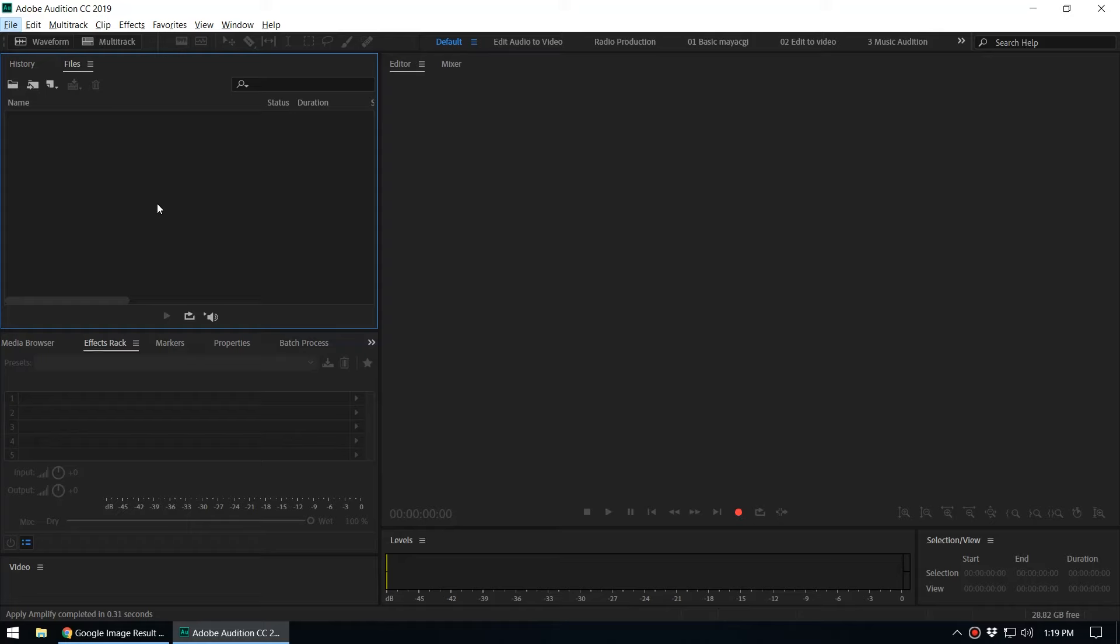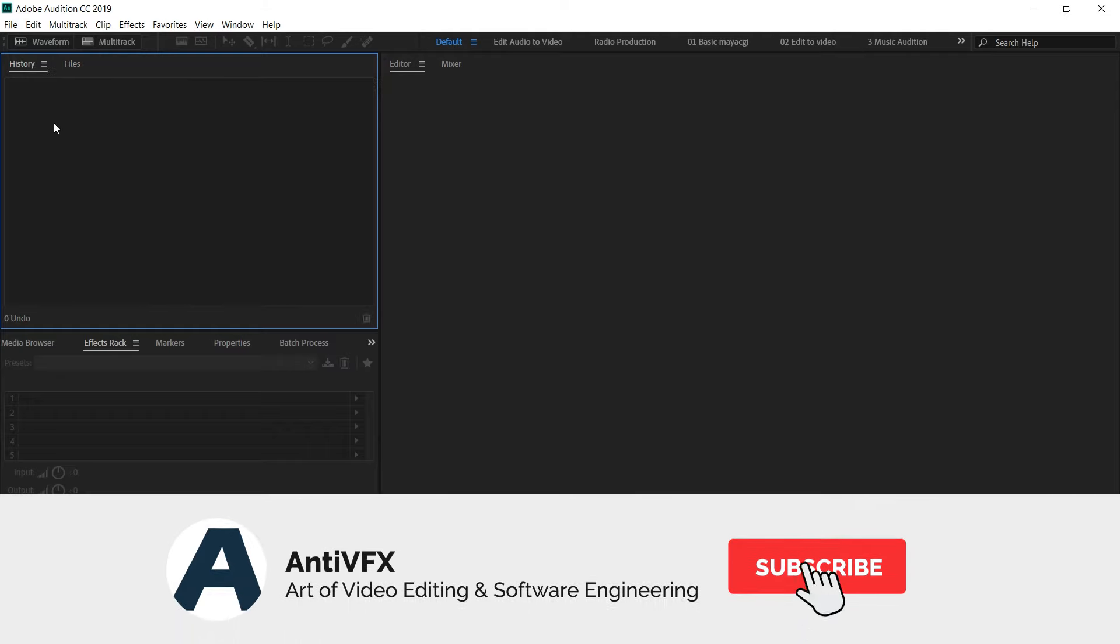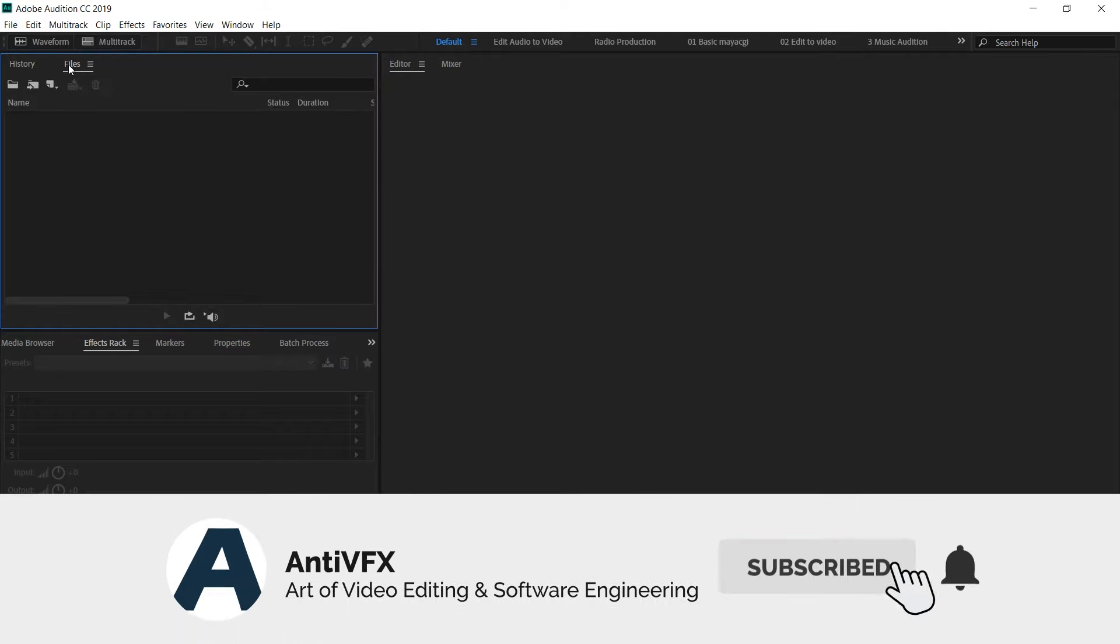What's up guys, so we are back with another exciting video tutorial. In this video we are going to talk about the history panel inside Adobe Audition. Let's open an audio file.